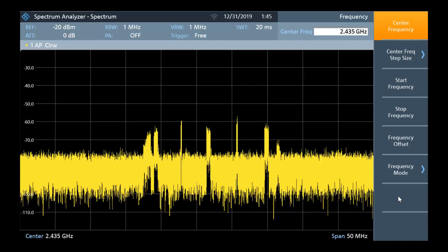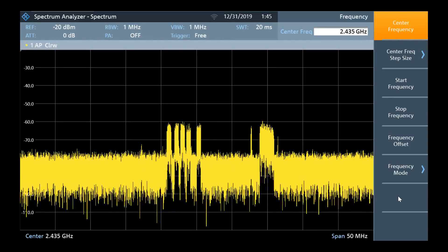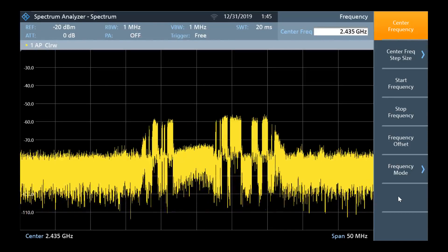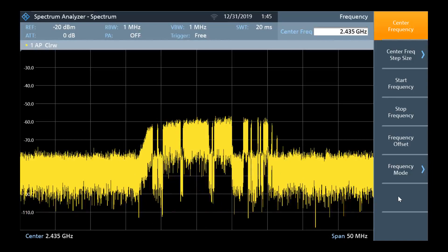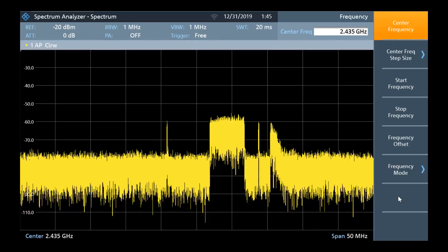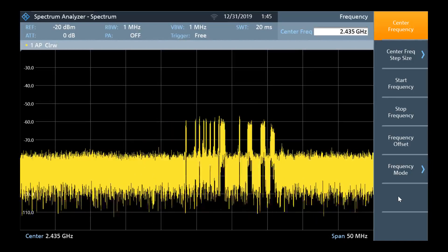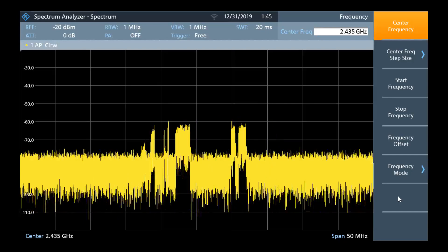Adding a max hold trace will display the highest value that occurred at each frequency while we have been observing, in addition to the dynamic changes we see currently in yellow.